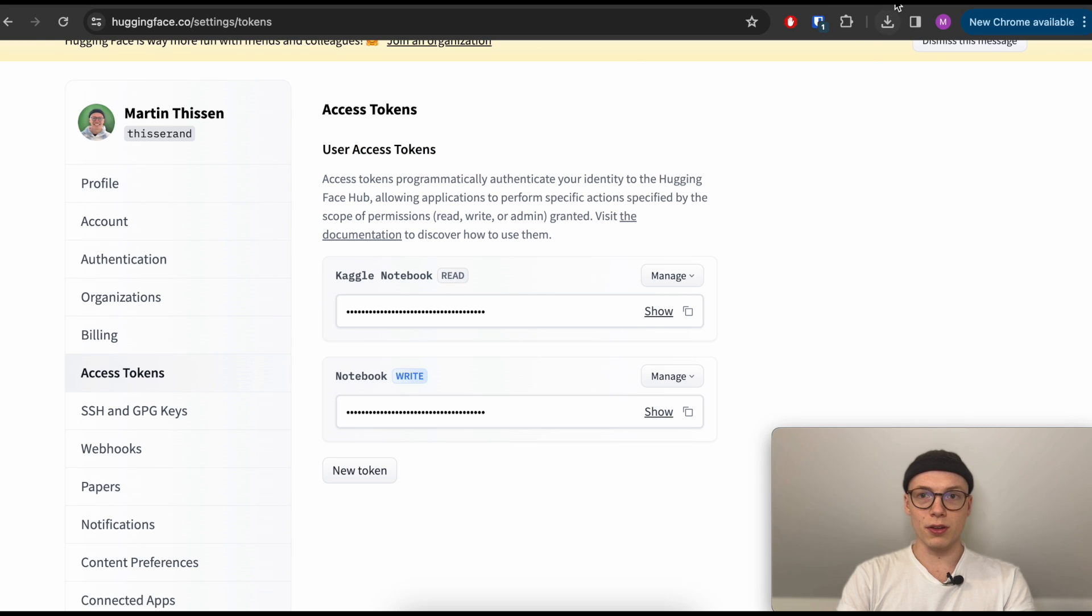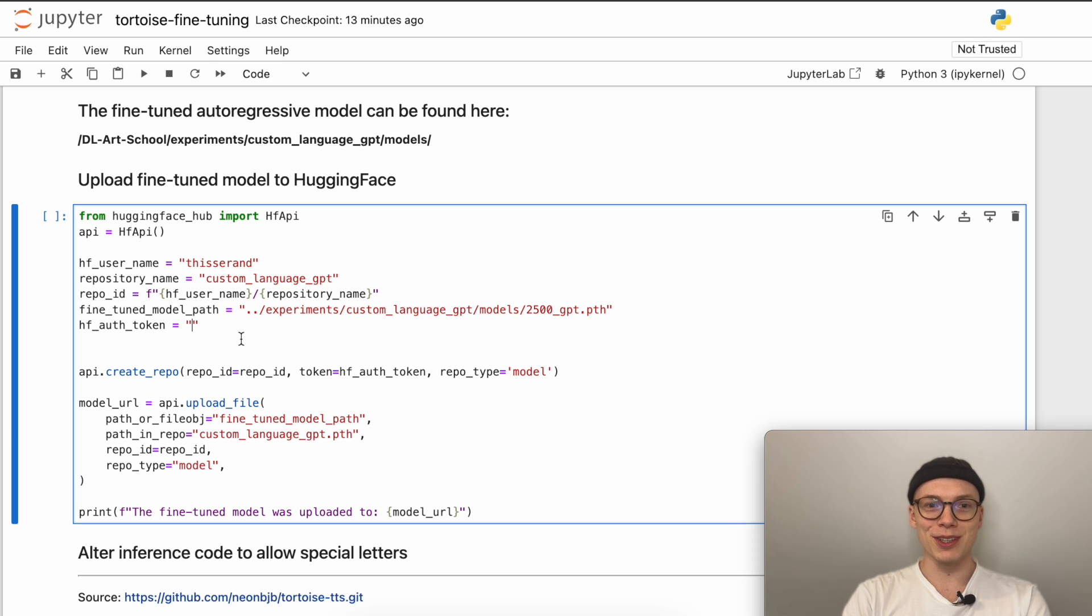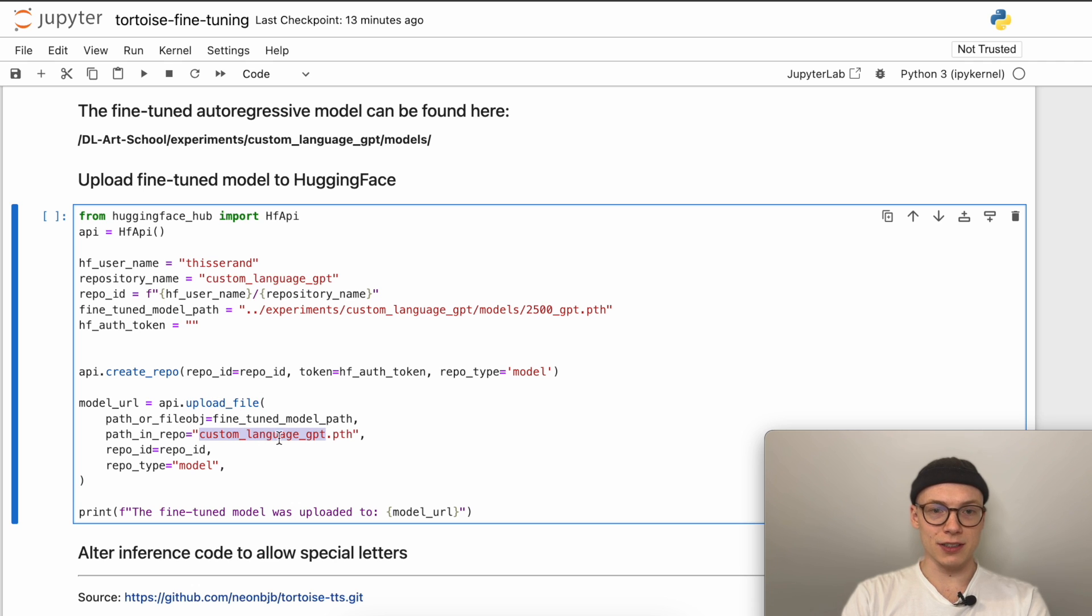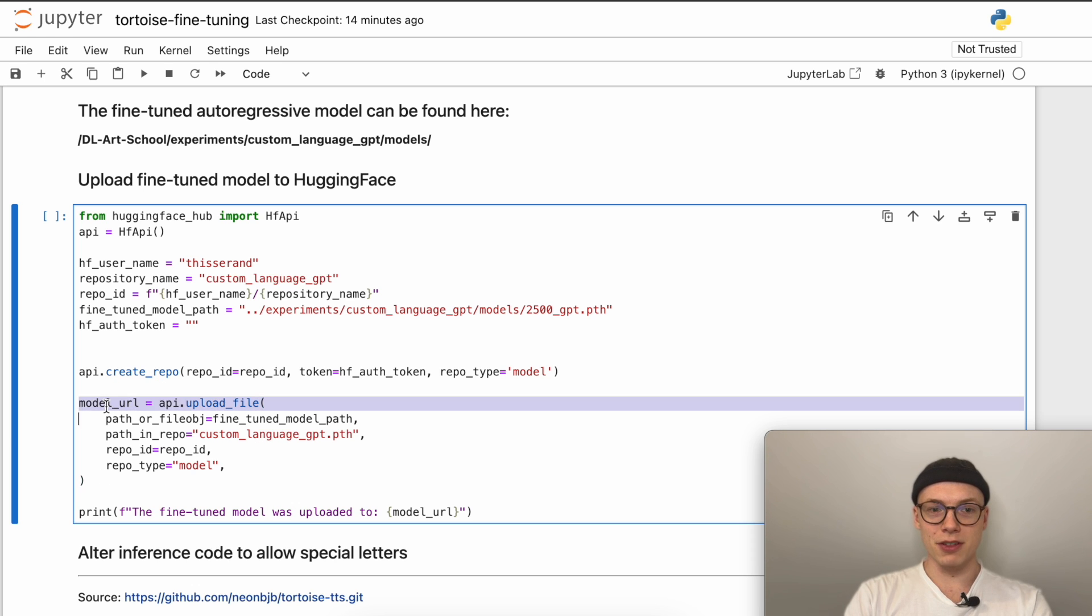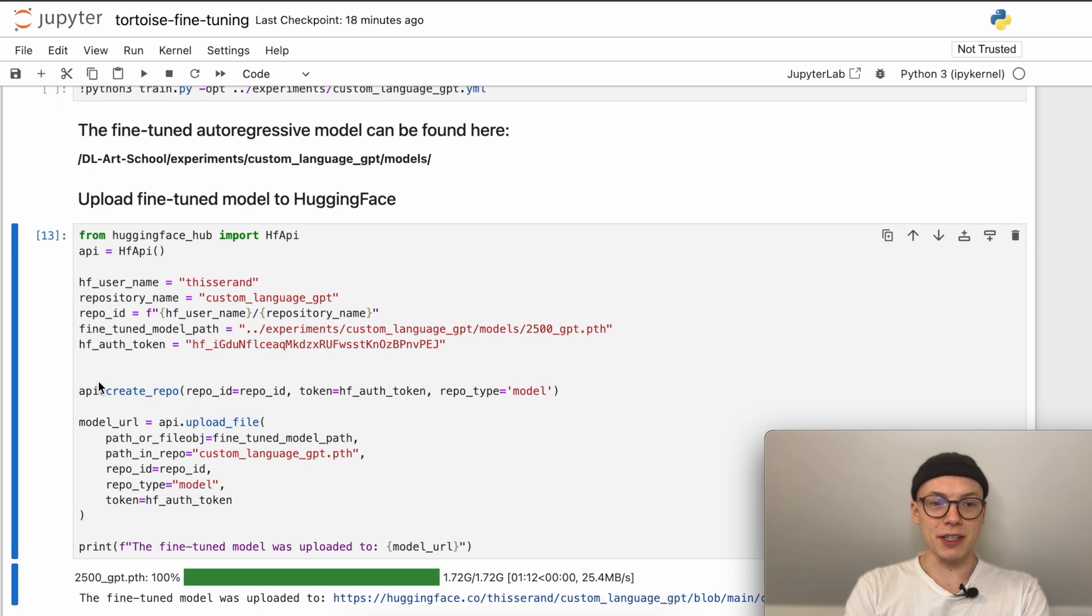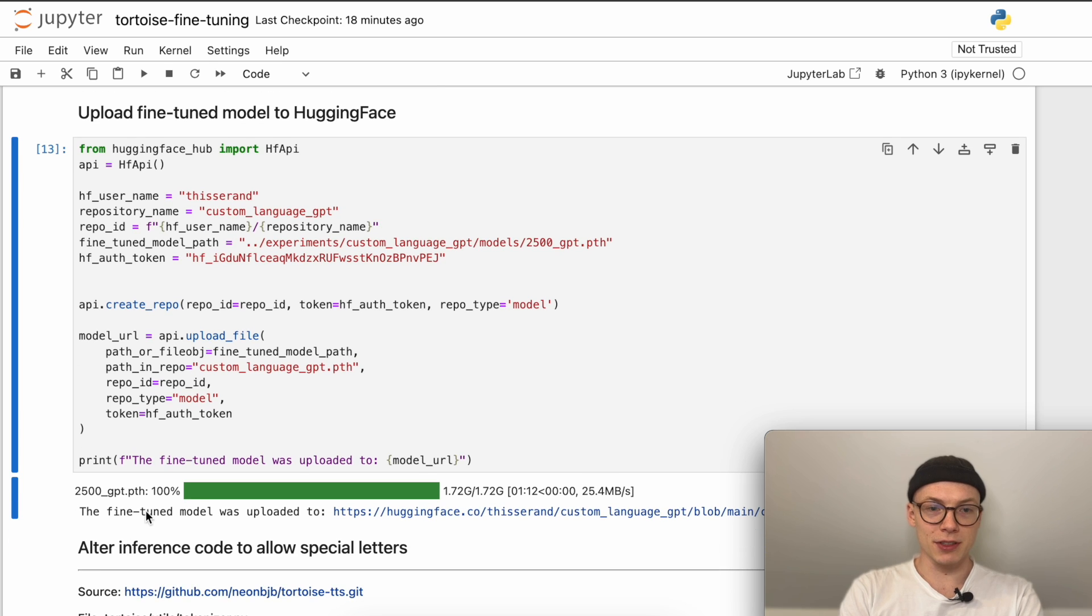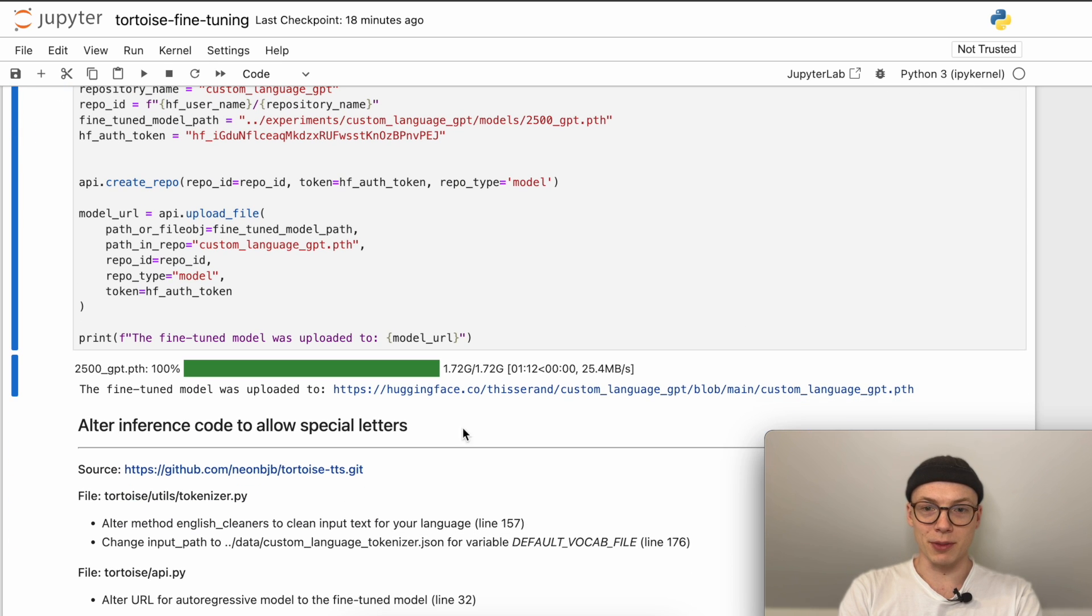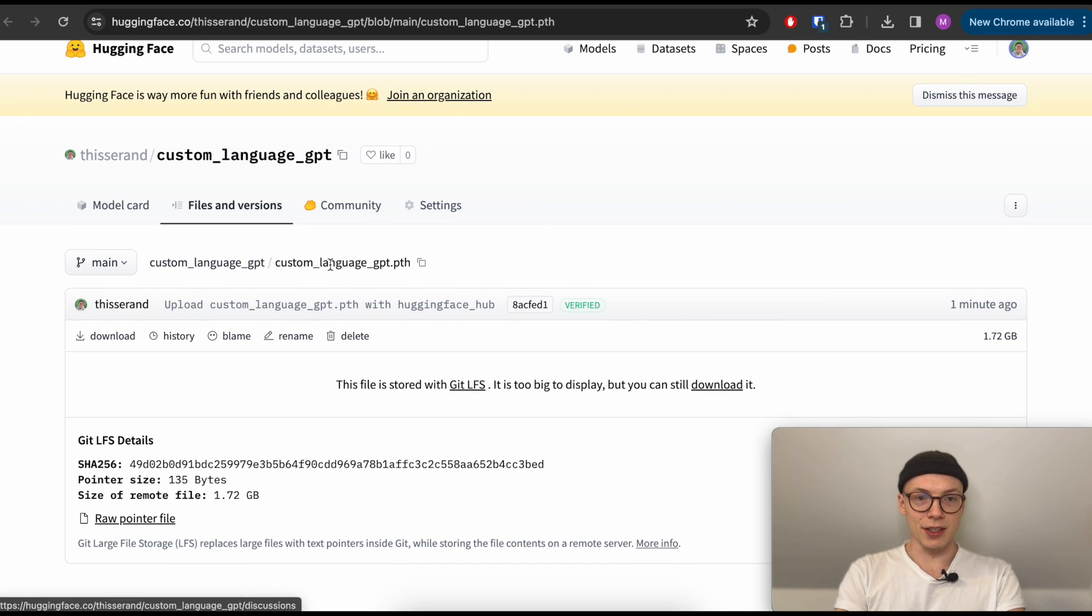Just give it a name, then you can copy your auth token and just paste it here. That's all the changes you need to upload the fine-tuned model to Hugging Face. Then we can create first a repository and afterwards we can upload the file using the fine-tuned model path here. Then we will call the uploaded file custom_language_gpt and pass the repository ID that we have initialized here. And then if everything was successful, we get to return a model URL and this one will be printed here, which we then can use in the next step. After running this, we can see that the model was uploaded successfully. The fine-tuned model was uploaded to the following path which you can also open and then can see that the repository was created successfully and we can also see that the model weights got uploaded successfully.